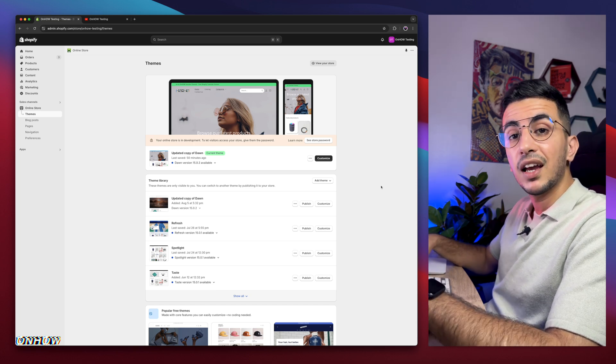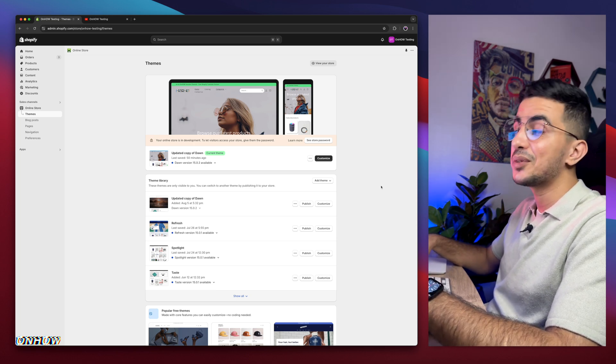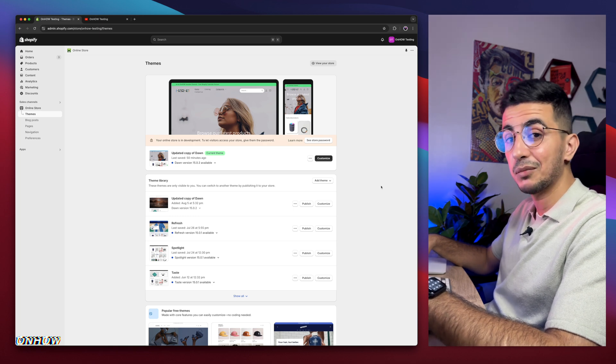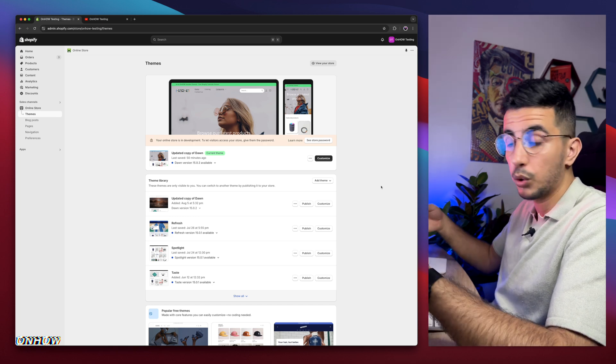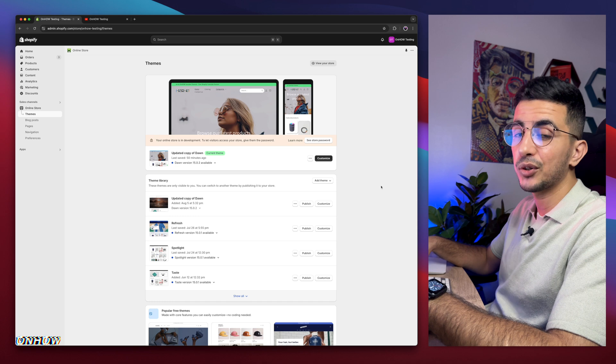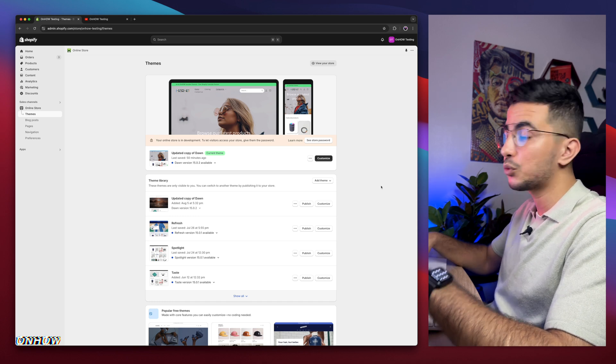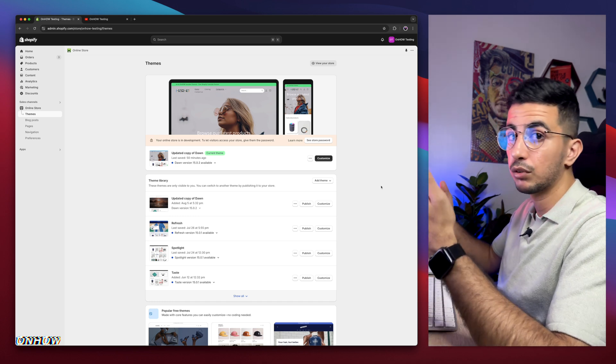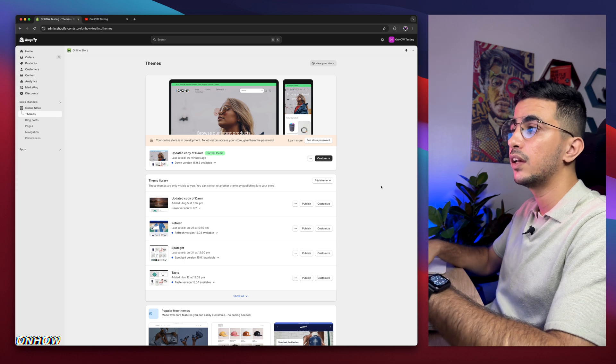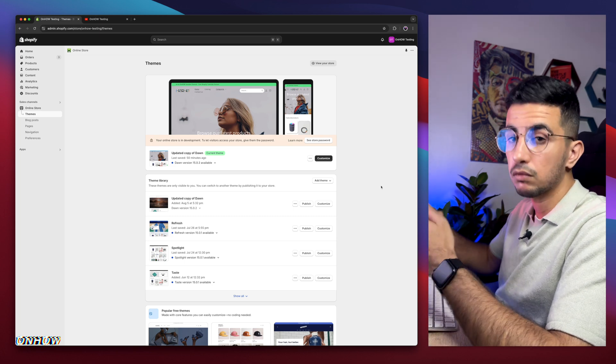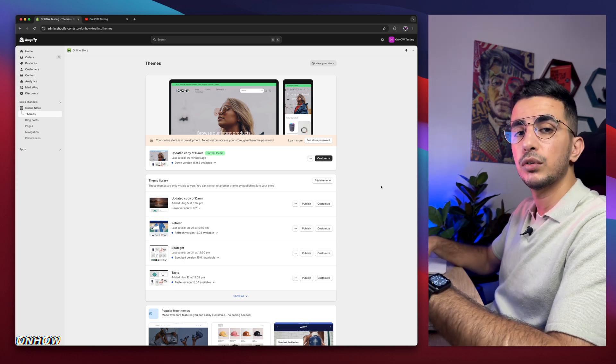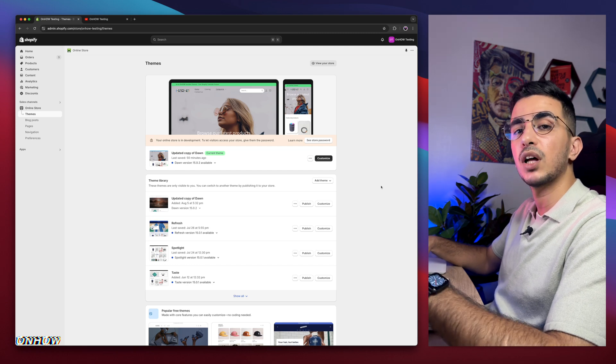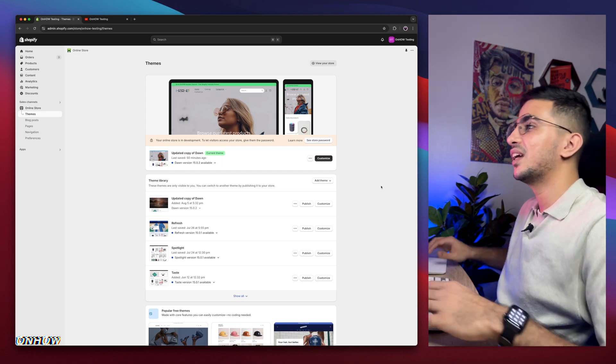And here I am again, back with another requested video, which is how to adjust the spacing between product cards or grids on your Shopify store. The space between the product pictures on your collection page or home page. Without any more talking, let's just jump to it.